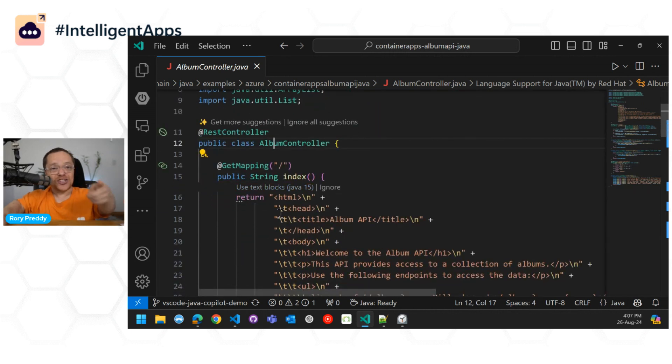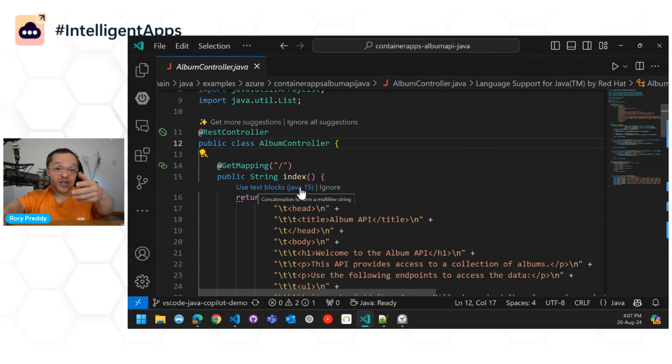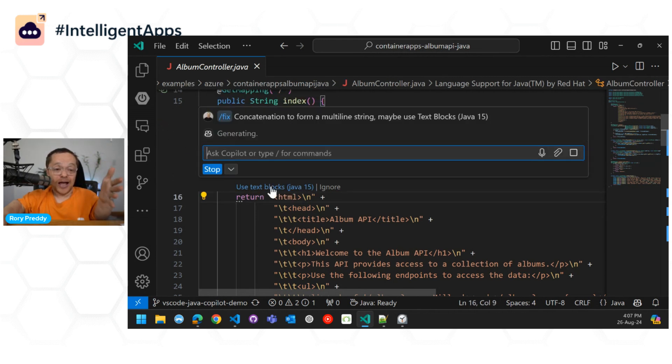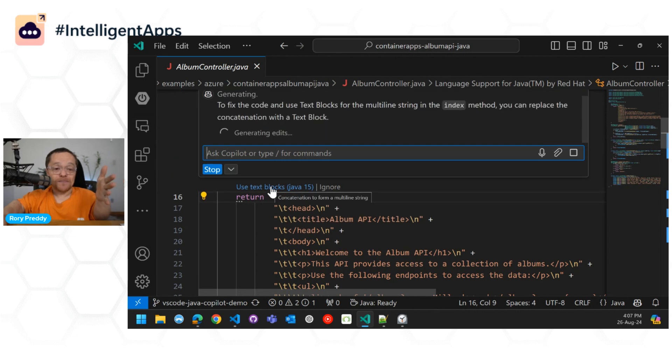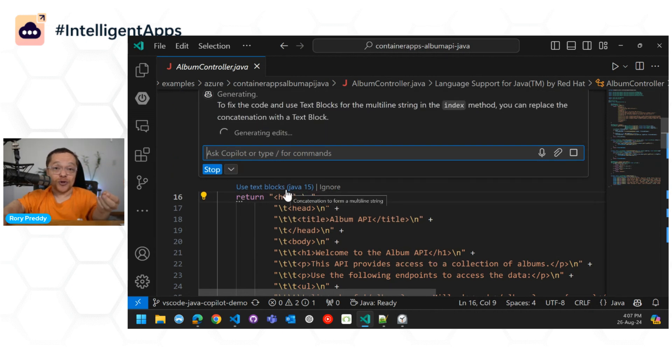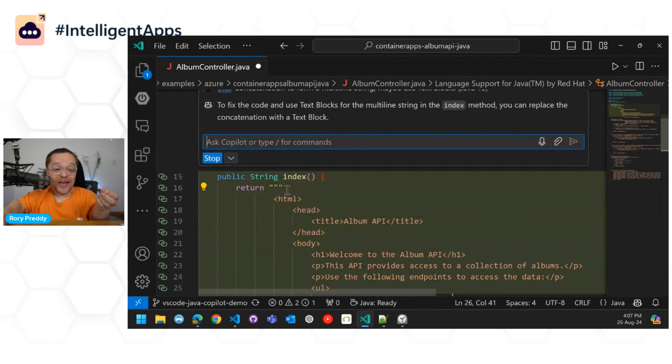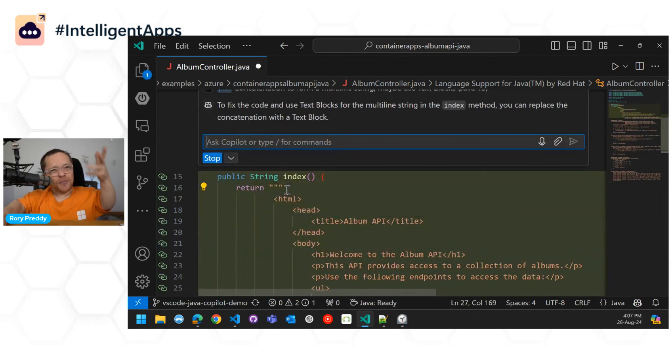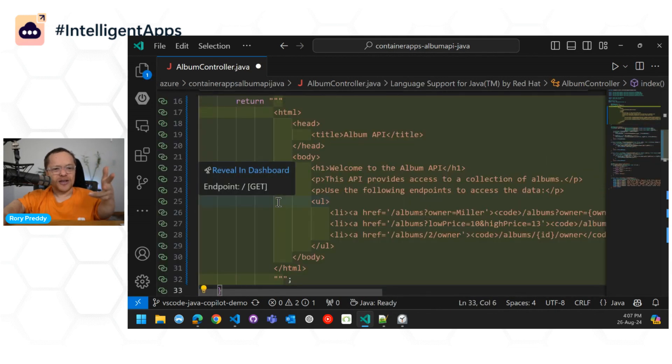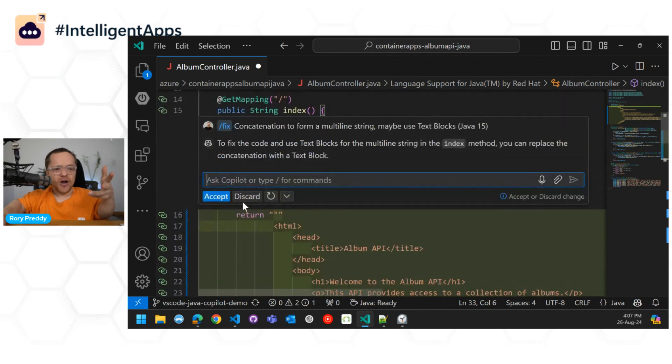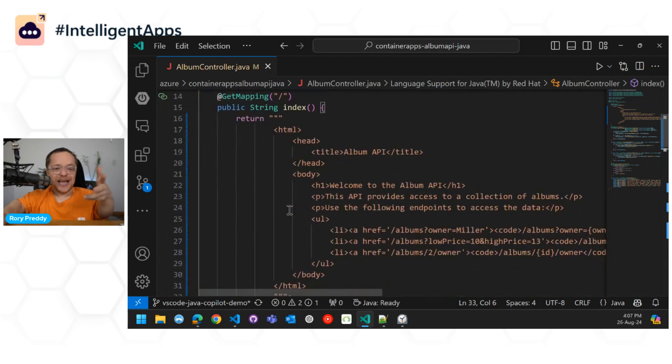So the first thing is here, all those tabs there, and it says there use text blocks, and it gives you the version Java 15, which was like two versions before Java 17, or you can ignore it. So I'm going to go in there. I'm going to go use text blocks, and then it's going to go and open up the chat, and it's going to go generating the edit for you, and the nice thing is that you don't have to remember all of the different syntax of all of the new features.